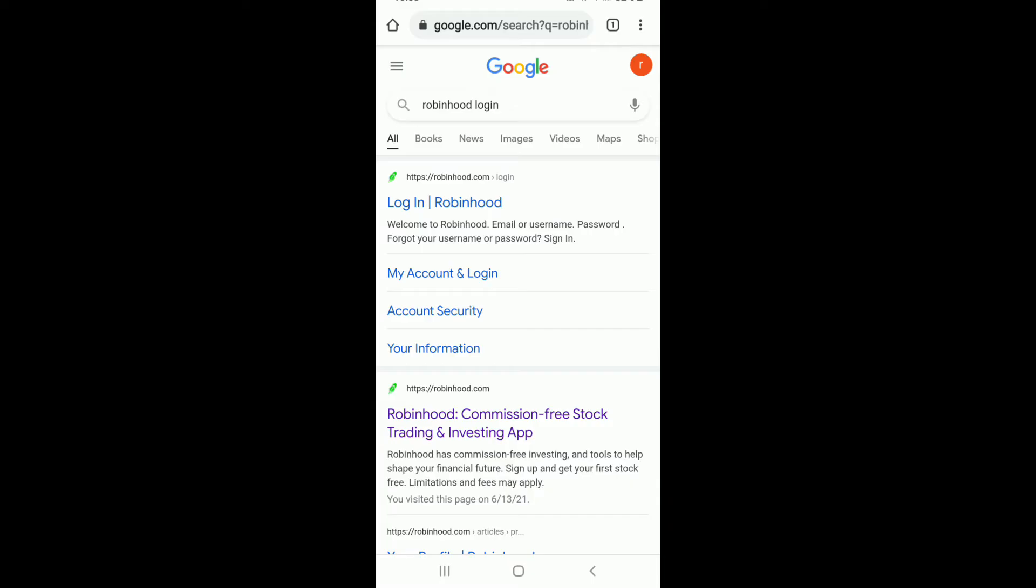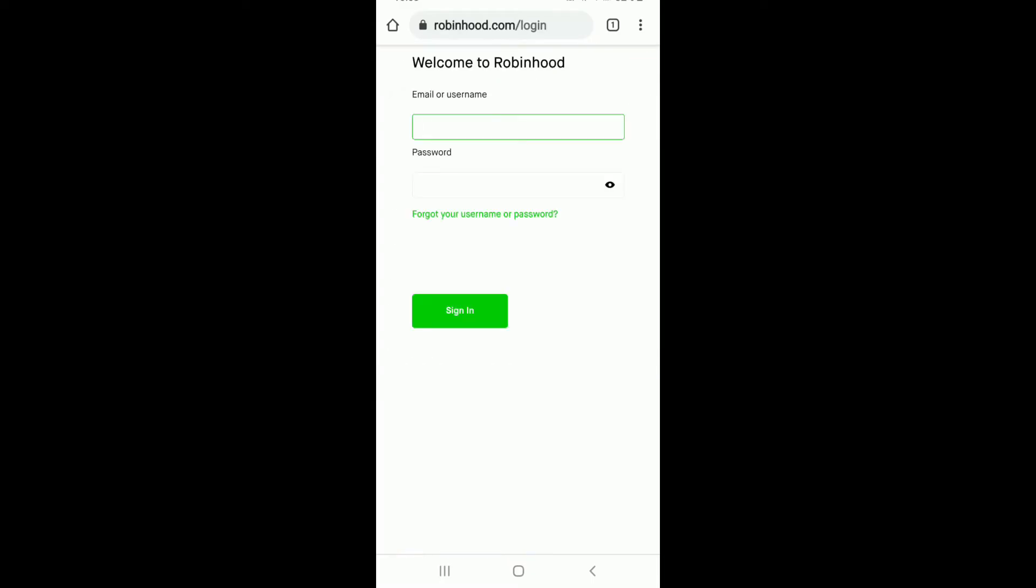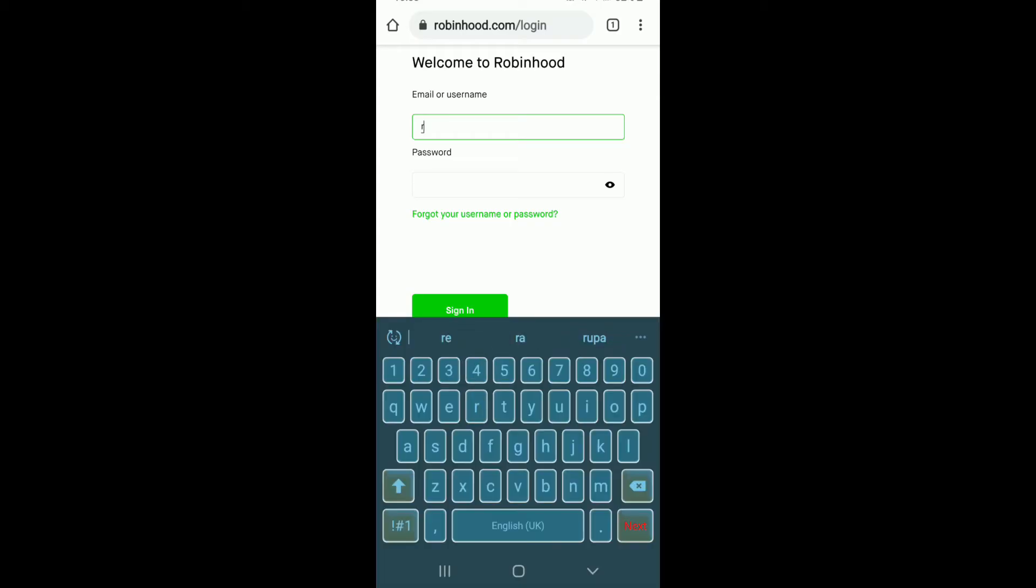Now enter your email or your username that is associated with Robinhood. Make sure to type in a valid email address or username and move on to the password box. Type in your password.